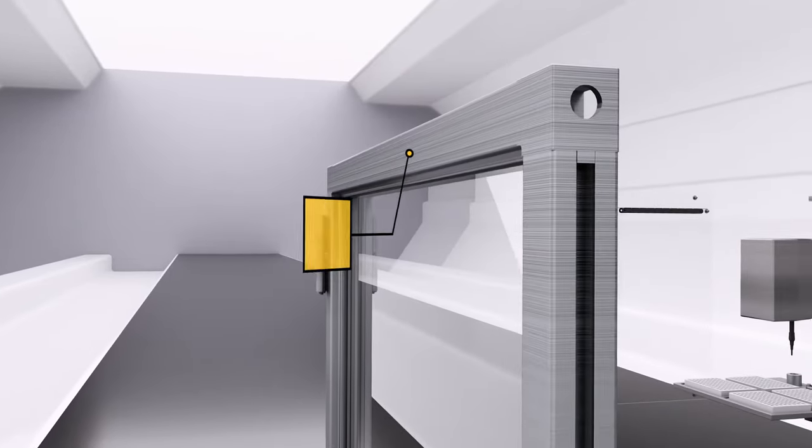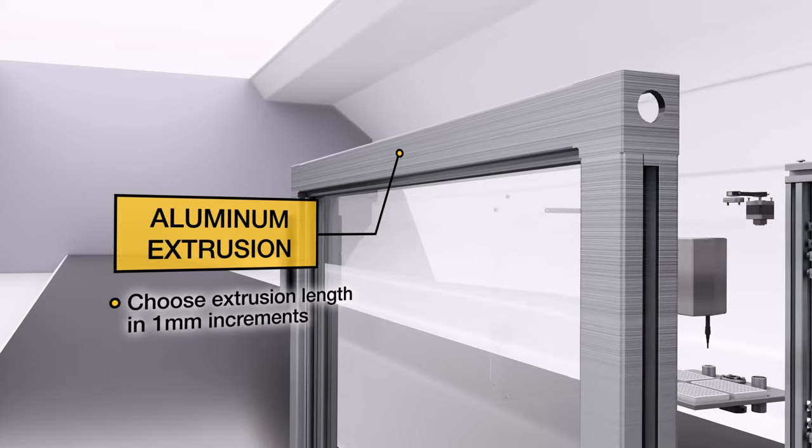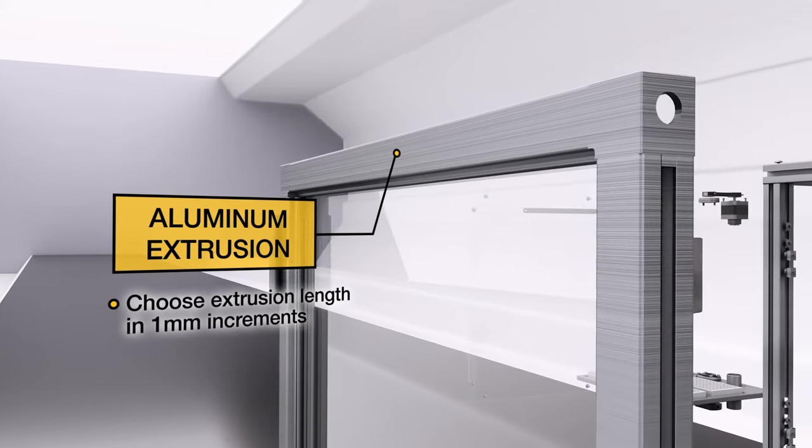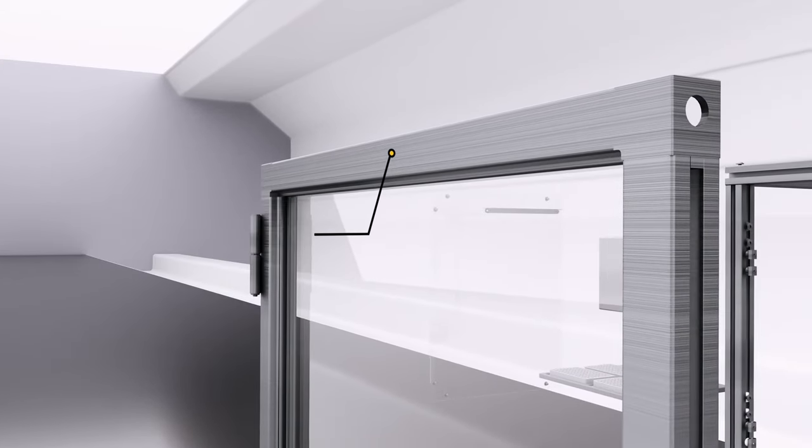Aluminum Extrusion. Choose your length in 1mm increments plus hundreds of extrusion accessories.